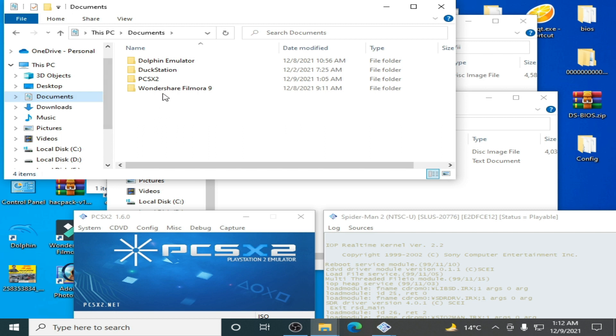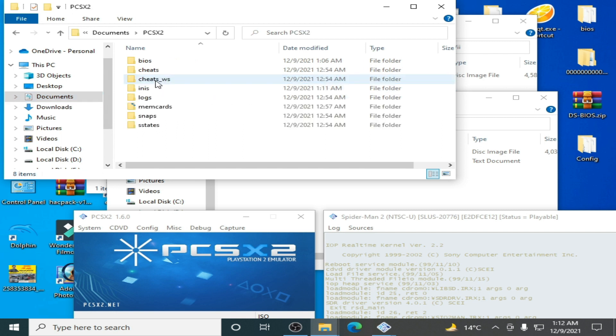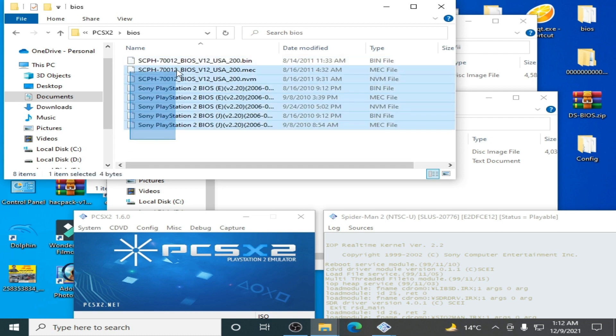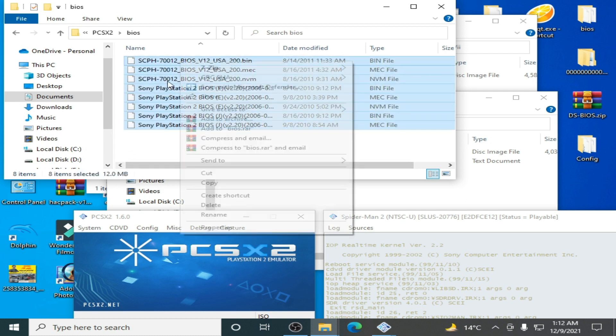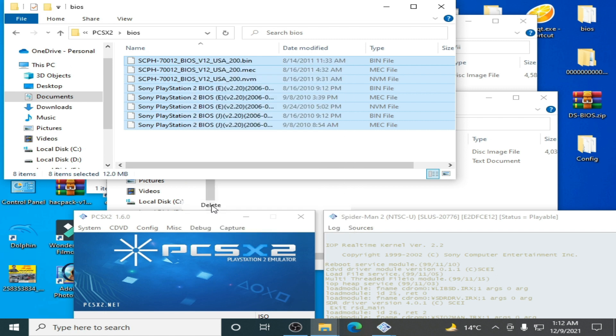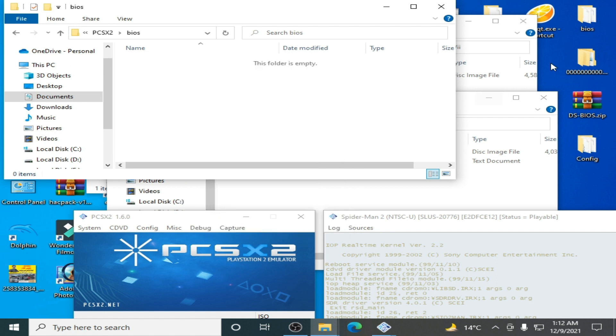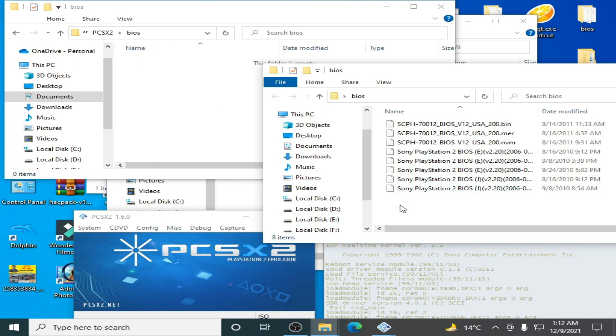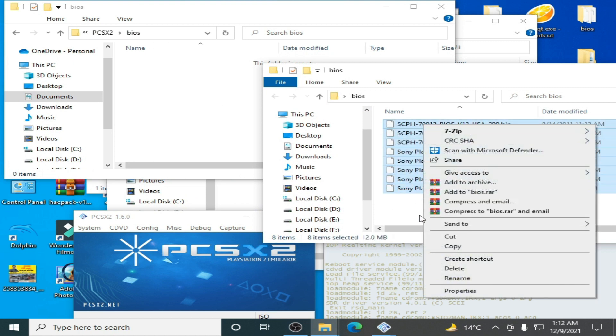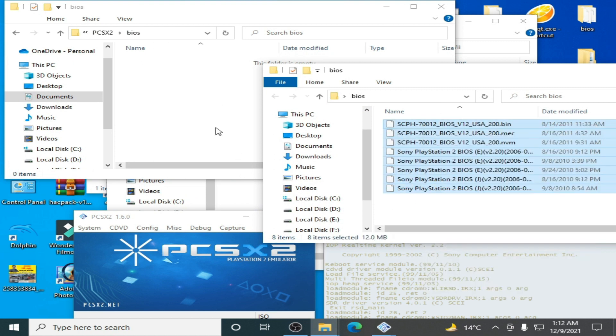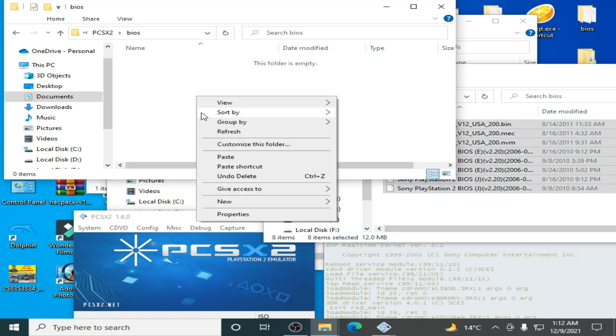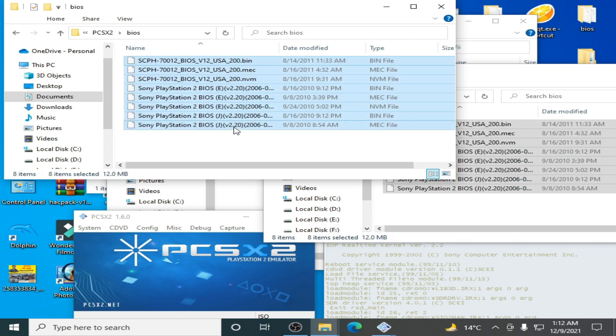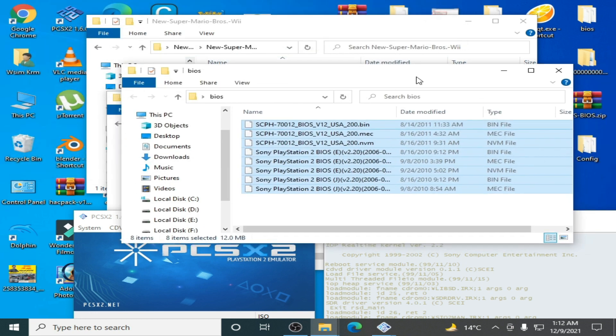Go to the PCSX2 emulator folder, then BIOS. Delete your old BIOS file. I have a new BIOS file, so copy this file and paste it here. You can get these BIOS files from my video description. Now close it.